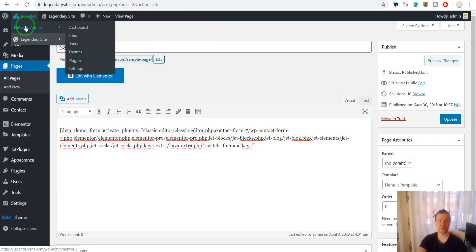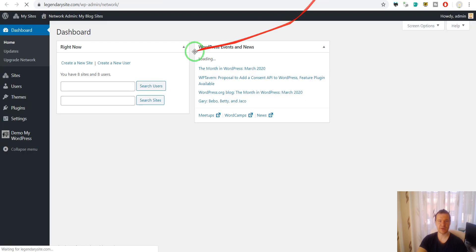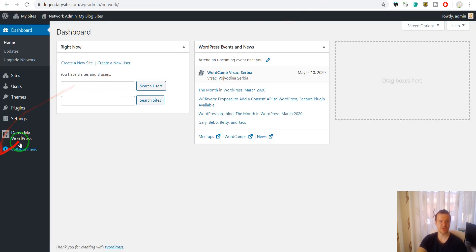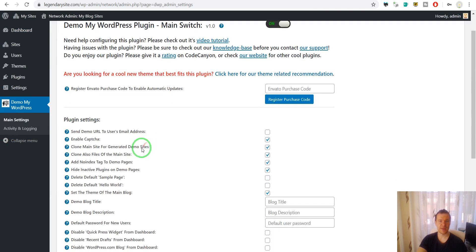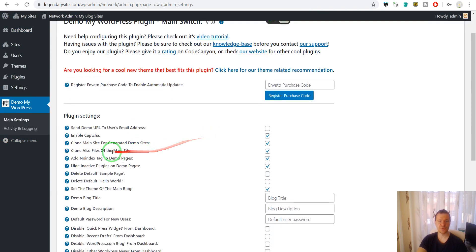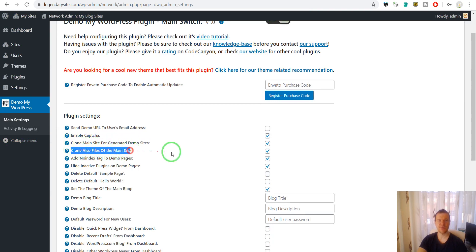So let me go to plugin settings here in my multi-site install, and if you check there were added two new checkboxes: Clone main site for generated demo site, and Clone also files of the main site.